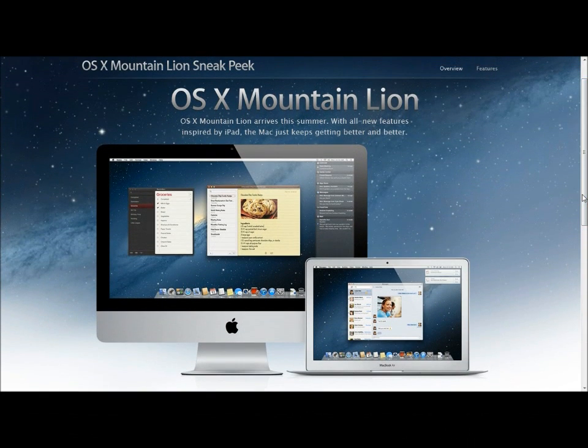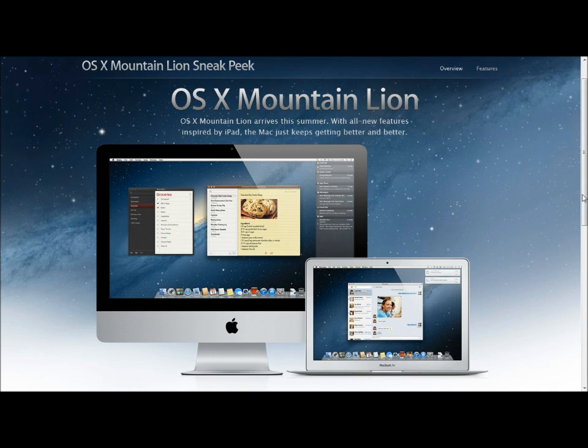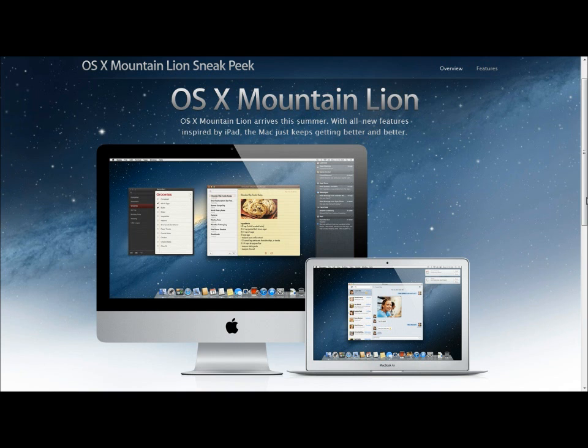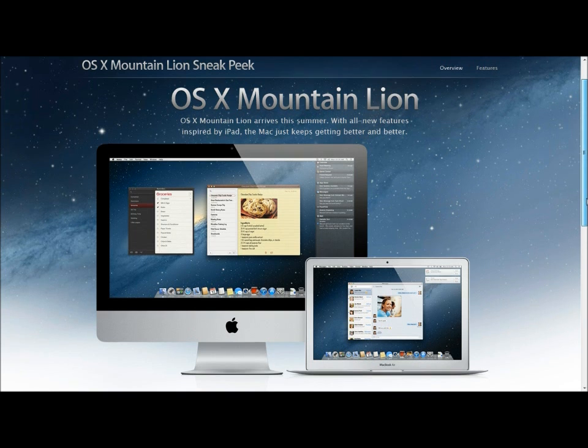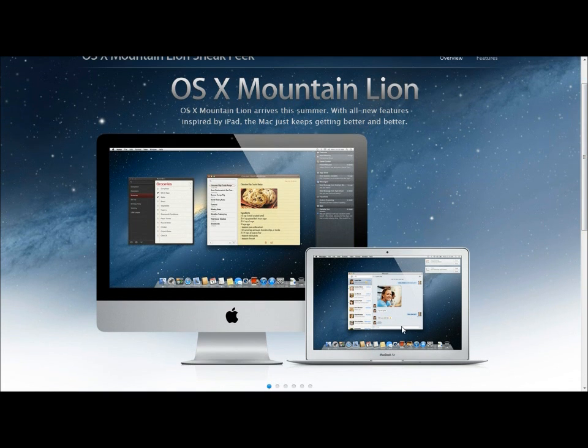What's up guys, this is TechWizard25 here and today we're going to be talking about OSX Mountain Lion. OSX Mountain Lion is expected to arrive this summer with all new features inspired by the iPad.